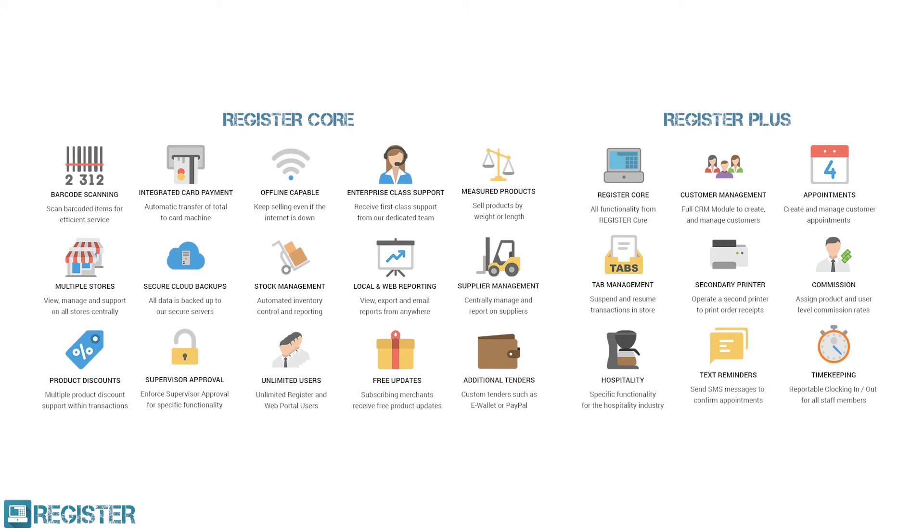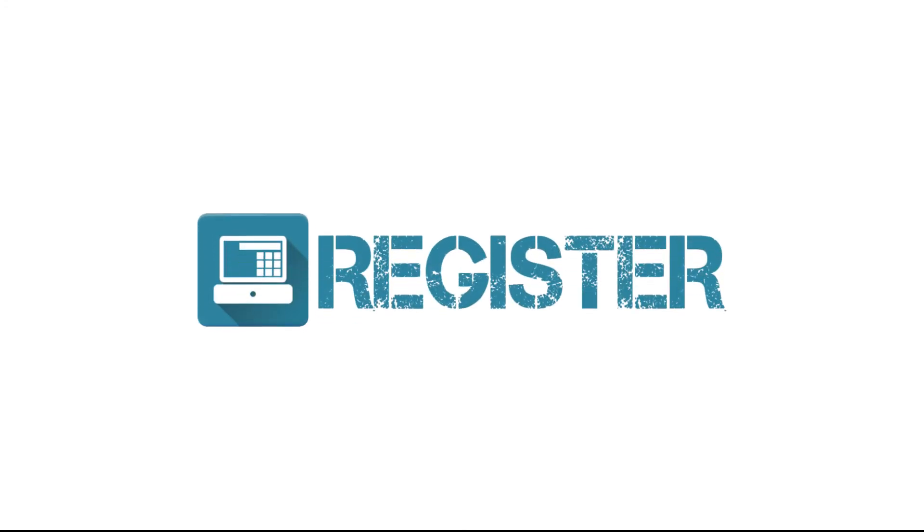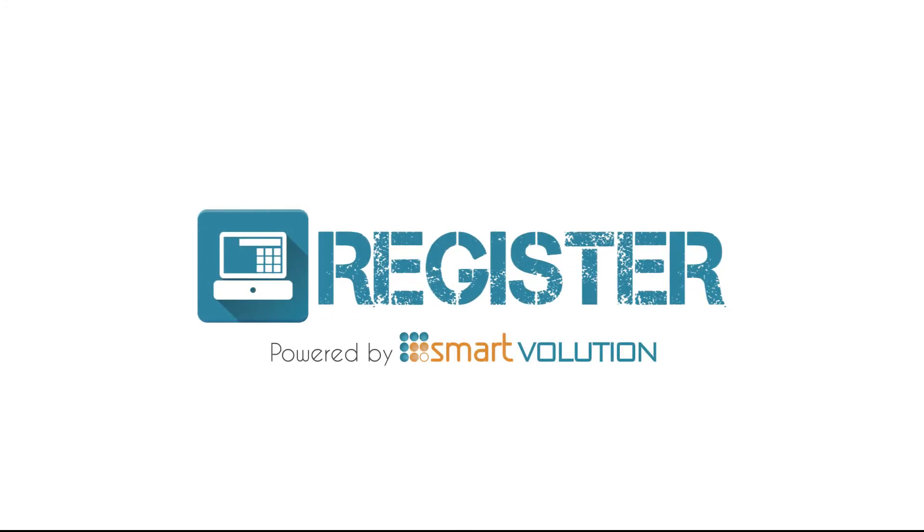Further information can be found in your user manual and if you still have any questions, please get in touch with your solution provider who will be able to offer further assistance.